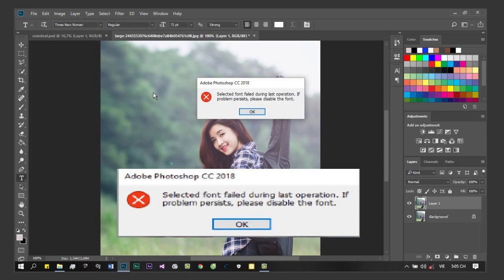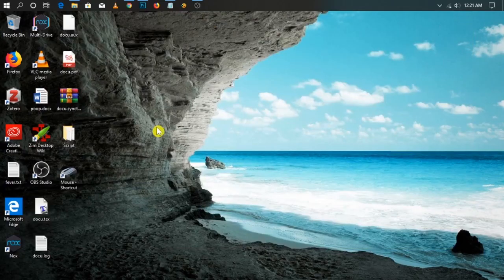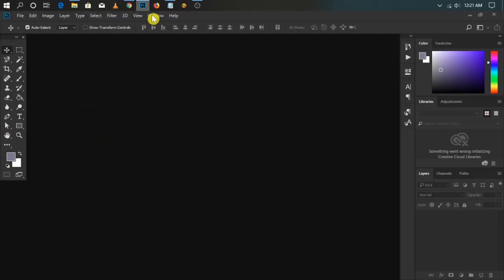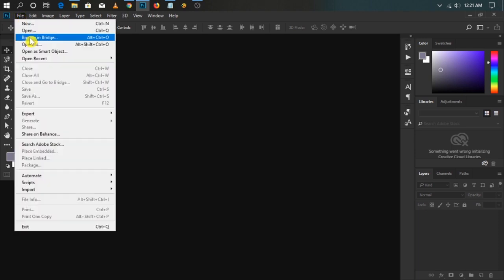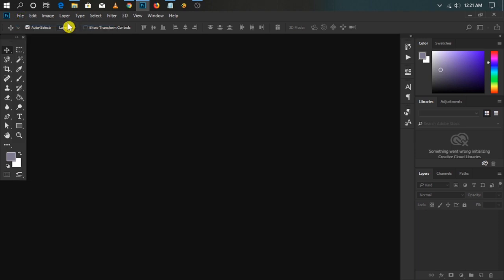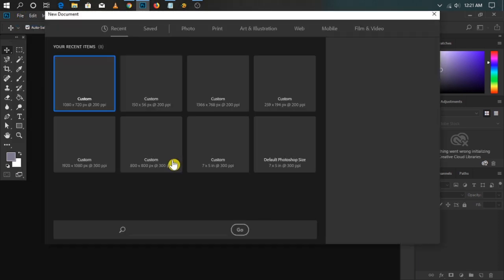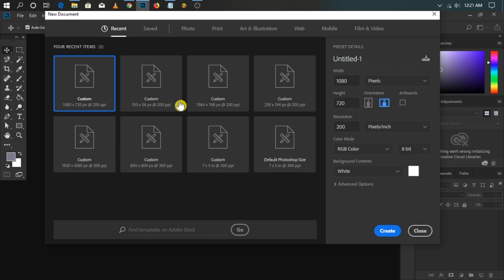In Adobe Photoshop, if you have the error message 'Selected font failed during last operation. If problem persists, please disable the font' when trying to type anything, here is a simple solution.